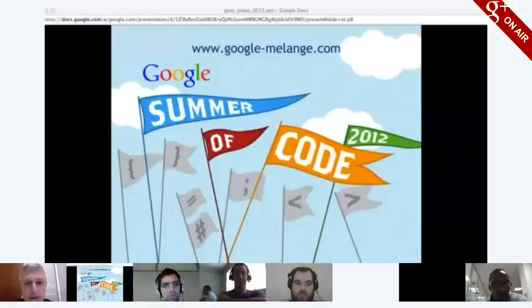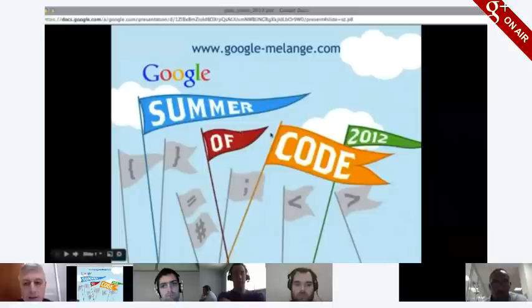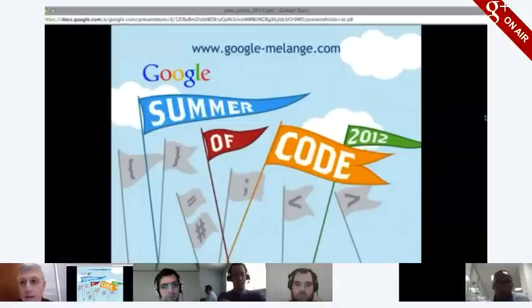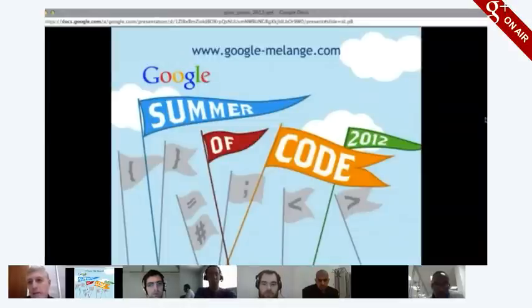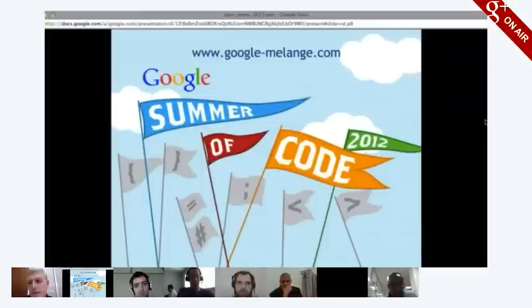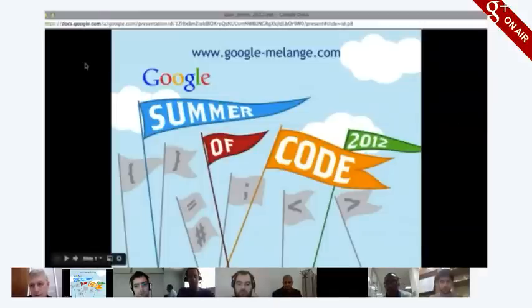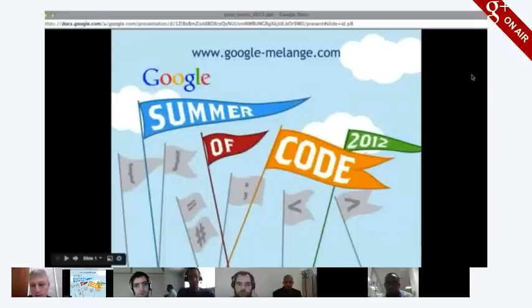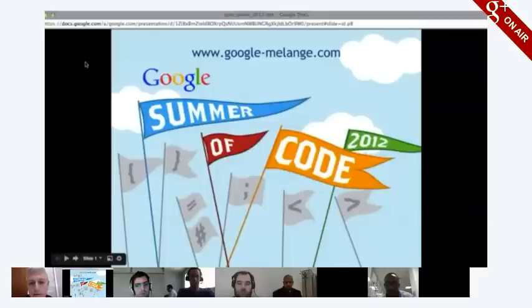Summer of Code was envisioned about eight years ago by Larry Page. The idea was that we wanted to give back to the open source software development community and get more developers into the community as a whole, by pairing outside organizations working in the open source space with student developers who would work on a project over the summertime.